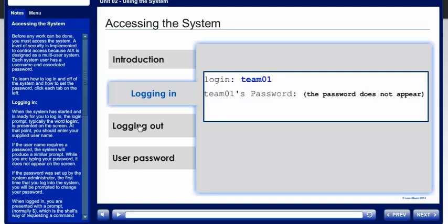If the username requires a password, the system will produce a similar prompt. While you are typing your password, it does not appear on the screen. If the password was set up by the system administrator, the first time that you log in to the system, you will be prompted to change your password.